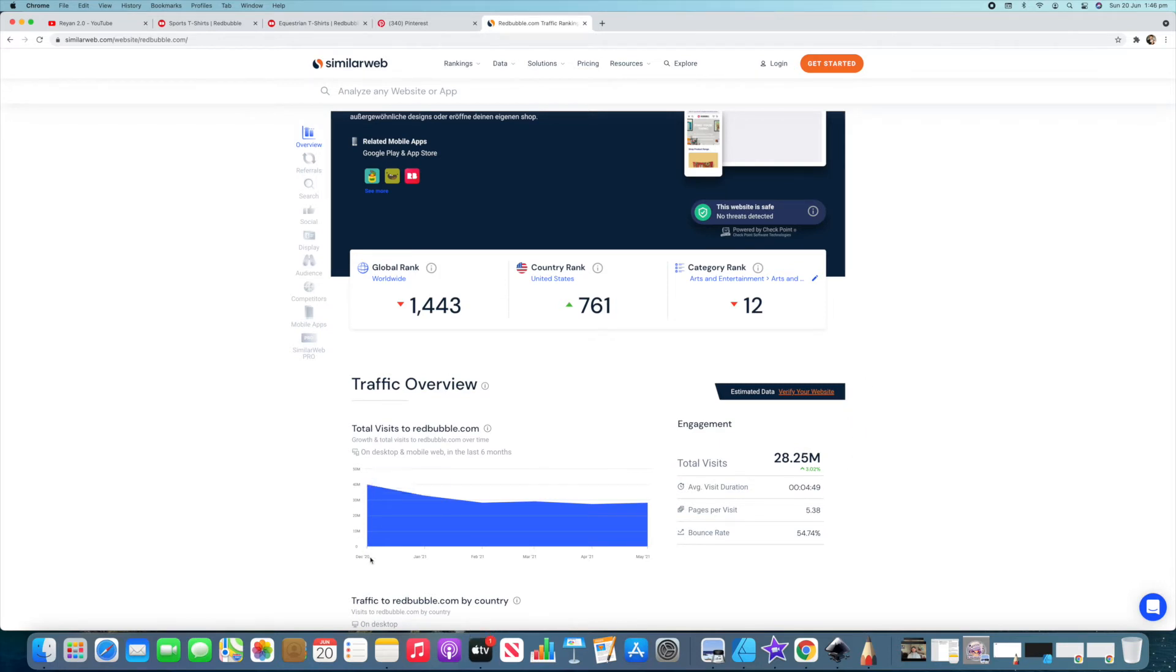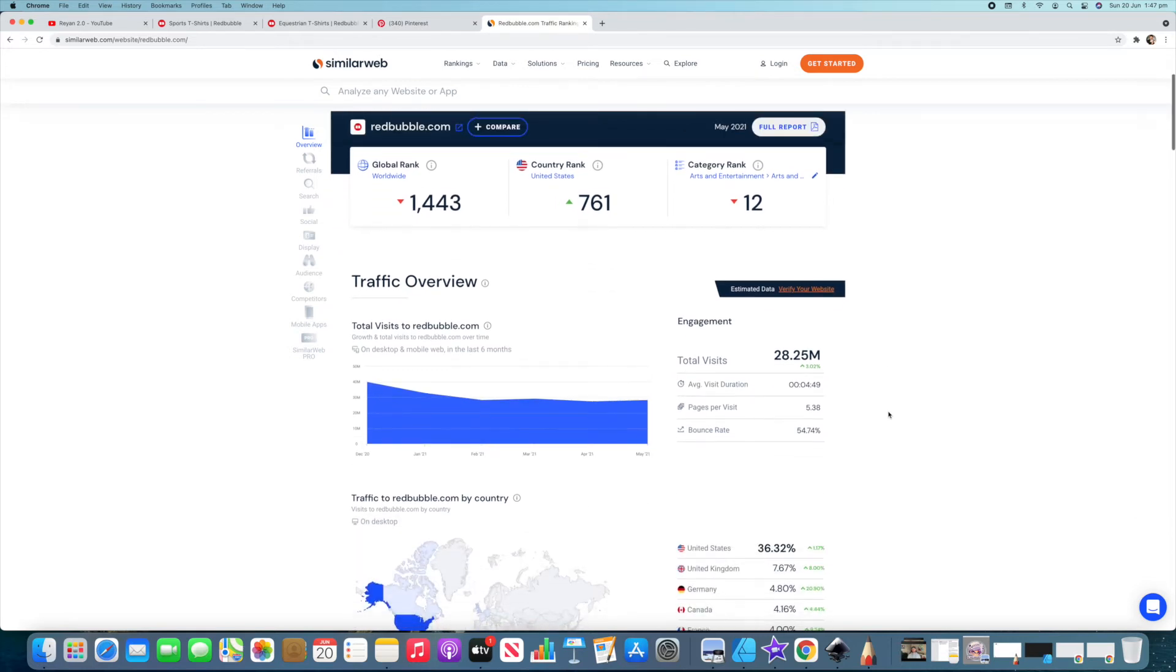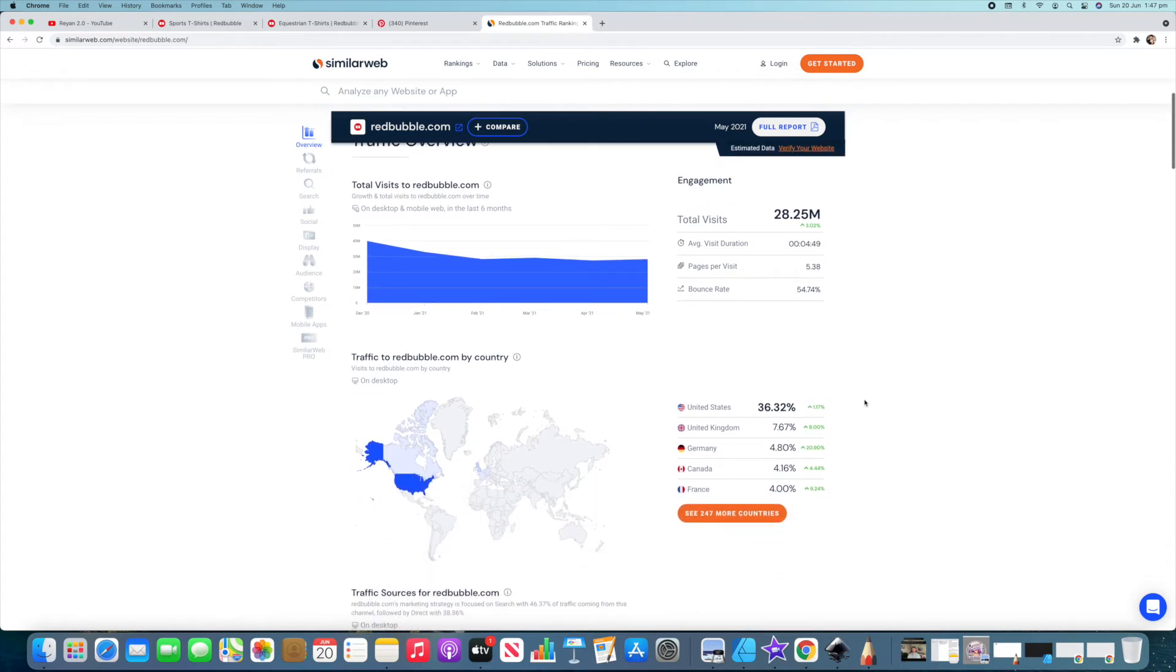So you can also see here in December which is around Christmas time that goes all the way up to 40 million visits a month. So around Christmas there's a lot of people that are going to be on your Redbubble store looking for different niches and different shirts. Like if you're making them Christmas shirts you can be very competitive on there and there's definitely money to be made.